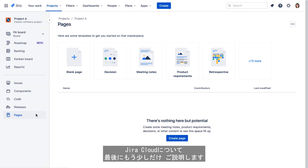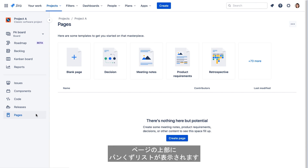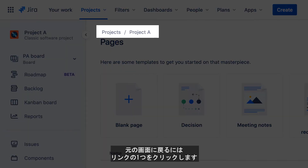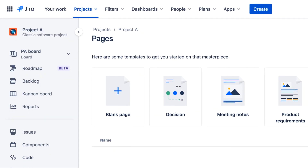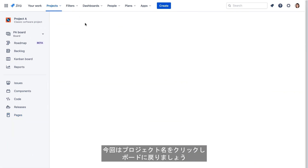Just a couple more things to know about navigating in Jira Cloud before we finish. When working with most options in the project sidebar, Jira Cloud maintains a breadcrumb trail at the top of the page. To go back to a previous screen, simply click one of the breadcrumb links. In this case, we can navigate back to our board by clicking the project name.